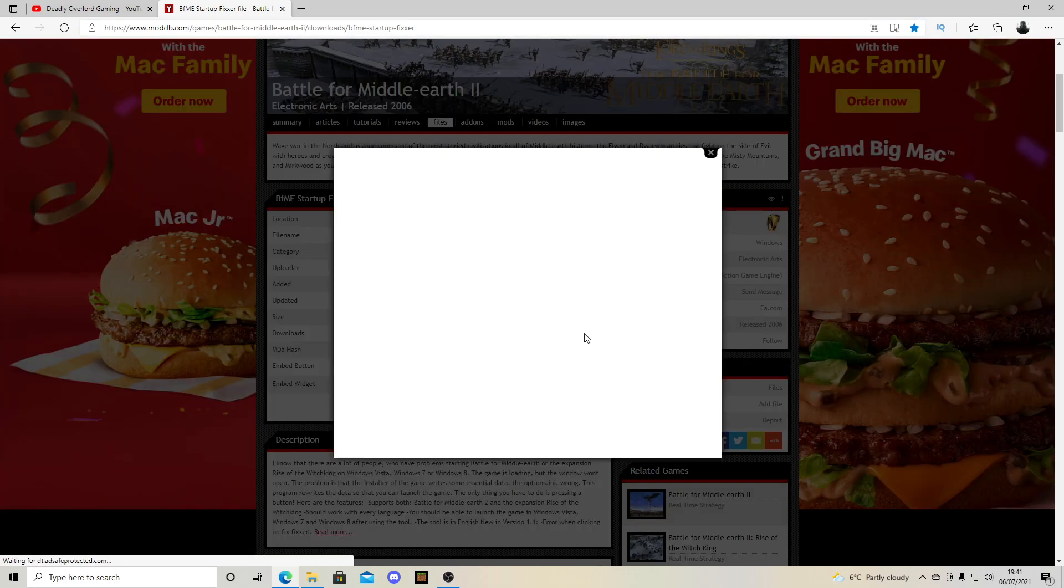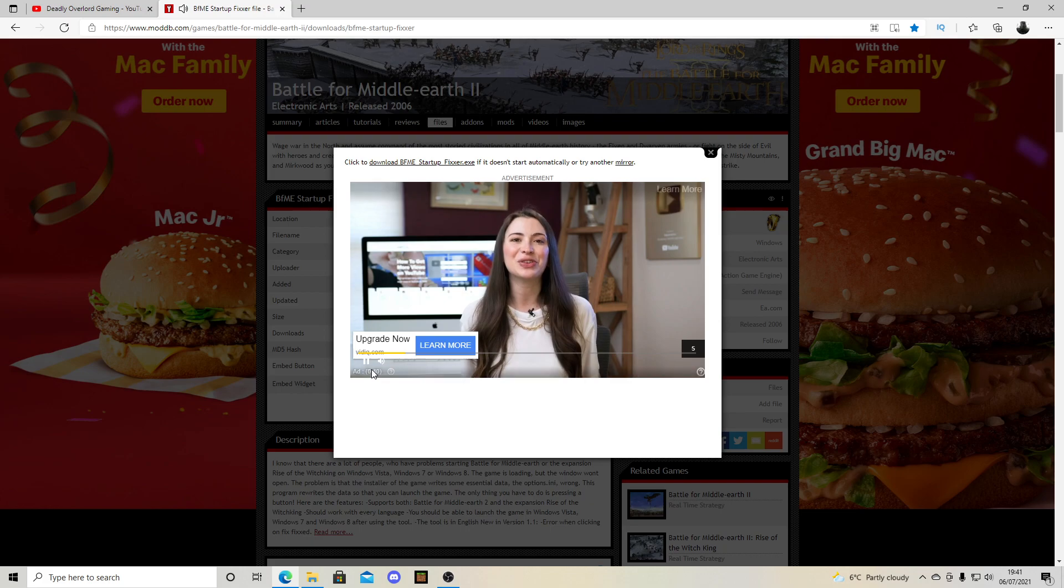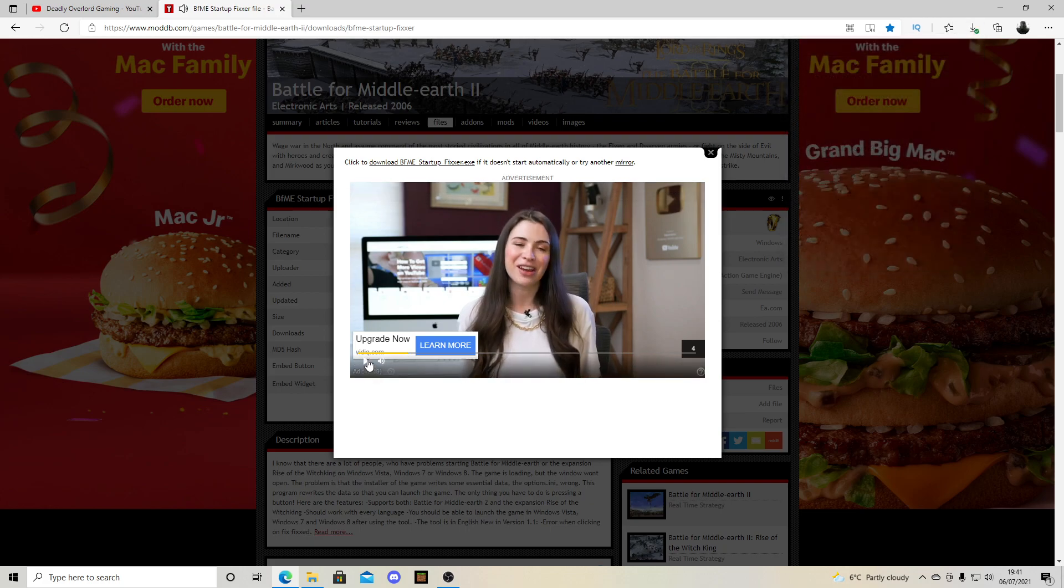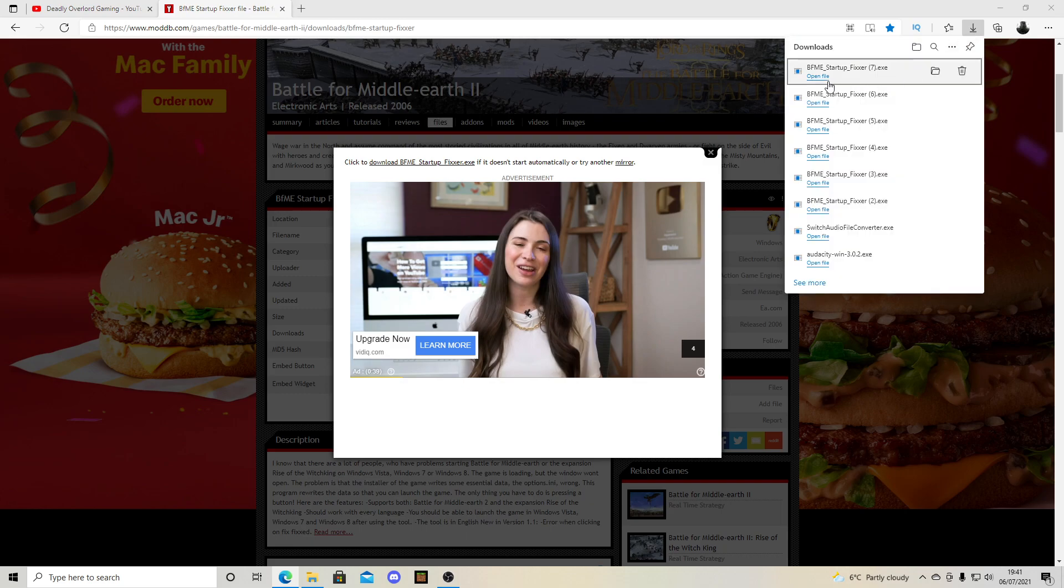You click download now. You click this, you pause whatever video is playing there. Once you've clicked that, it will open these.